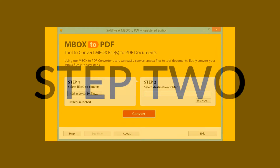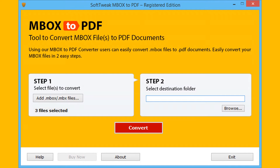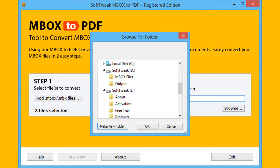Let's go to the next step. Choose the destination folder for saving the output PDF files. Click on the Browse button, select the destination folder, and click on the OK button.